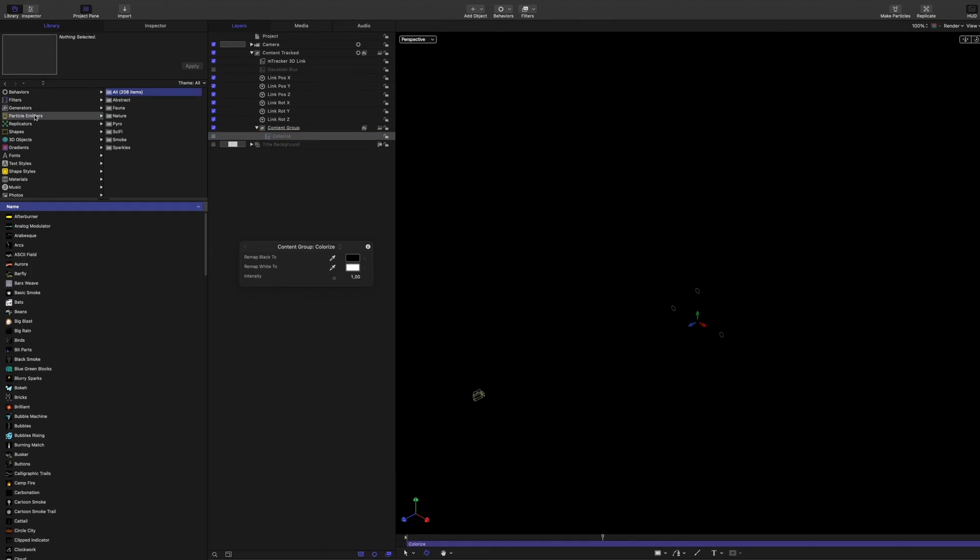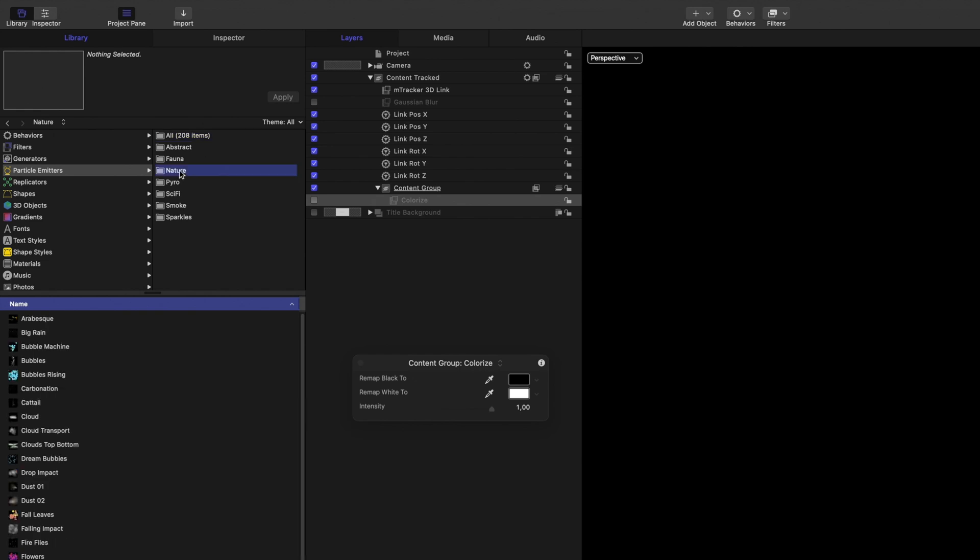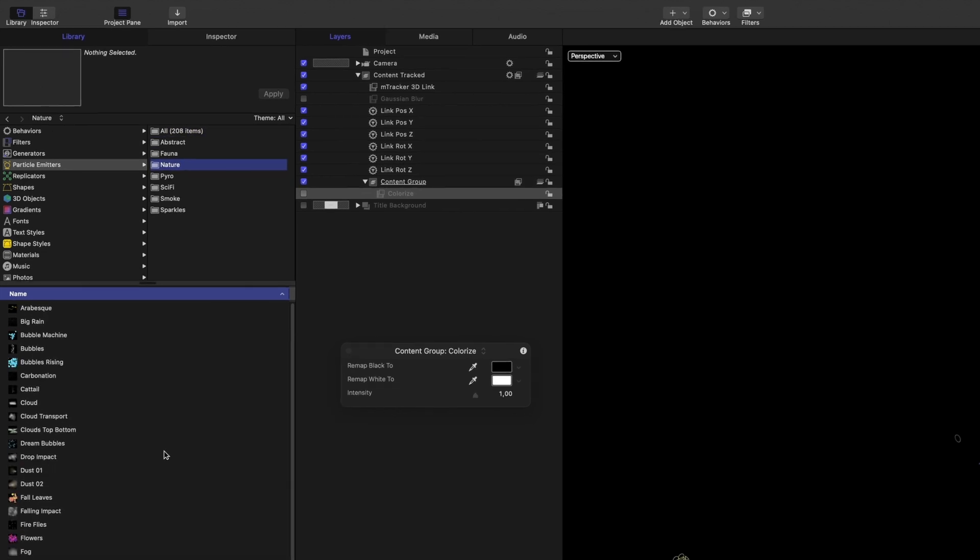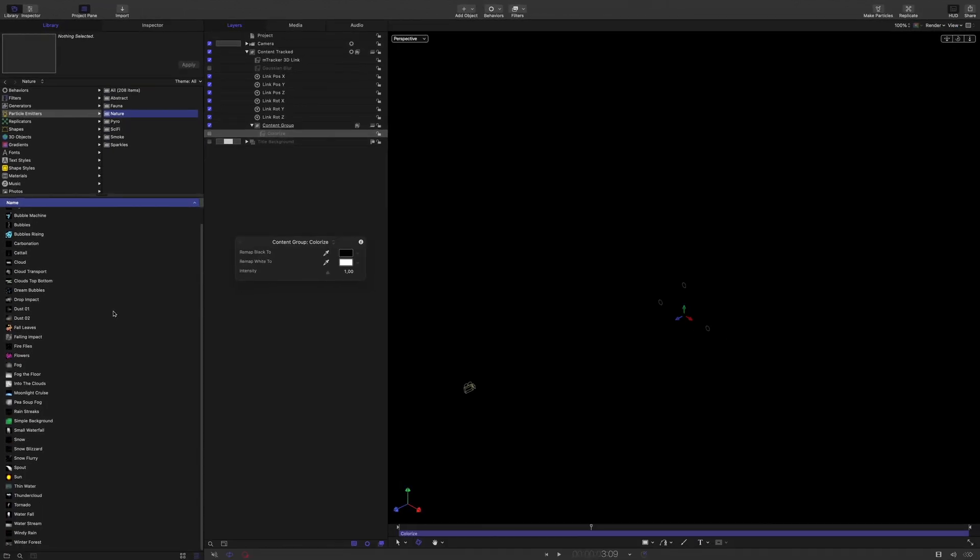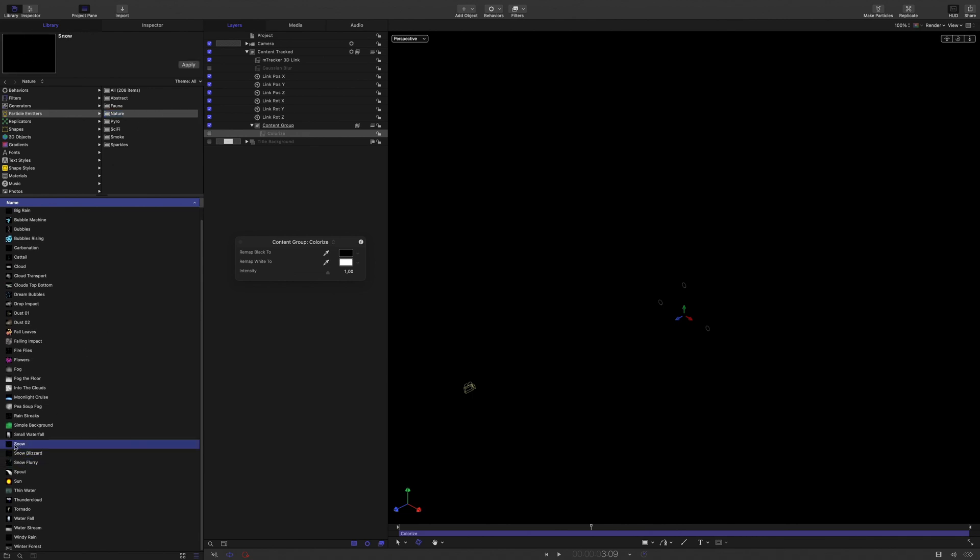Motion provides over 200 particles emitters. In the nature folder, we will find three different snow particles emitters. I will get the first one, and drag it inside the content group.